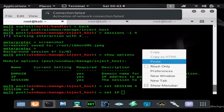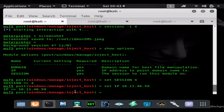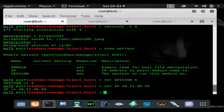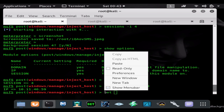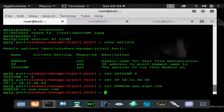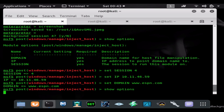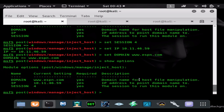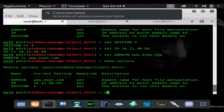This is a social engineering HTA attack — it's very convincing, it bypasses Smart Screen, and has a lot of benefits. So we set our IP and then we need to set the domain — the domain we want to spoof — so we type 'set domain www.espn.com'. Then we do 'show options' just for good measure, and you can see all our options are set. Then we go ahead and type 'exploit'.